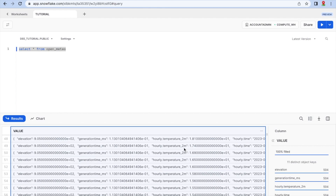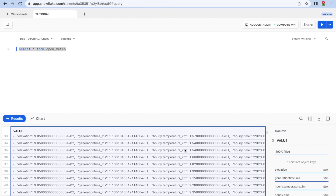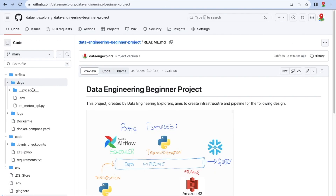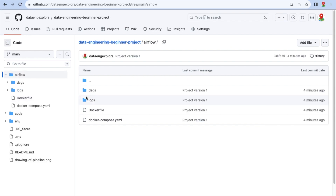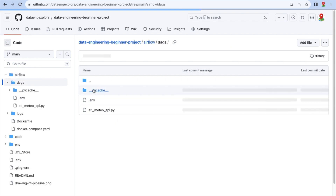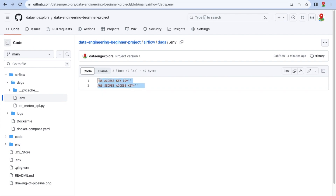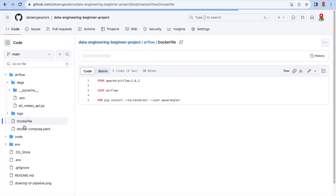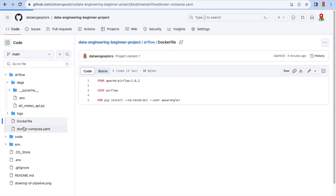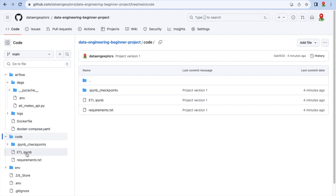Here is our repository with all of the components and everything I've covered in this video. I did it very quickly so you didn't need a long video to create your first data platform — our first one in this series.